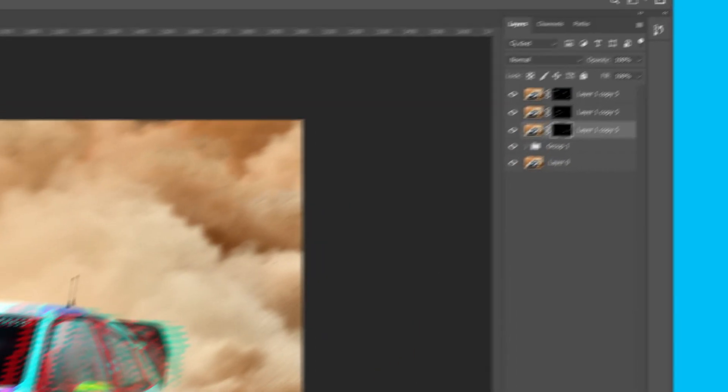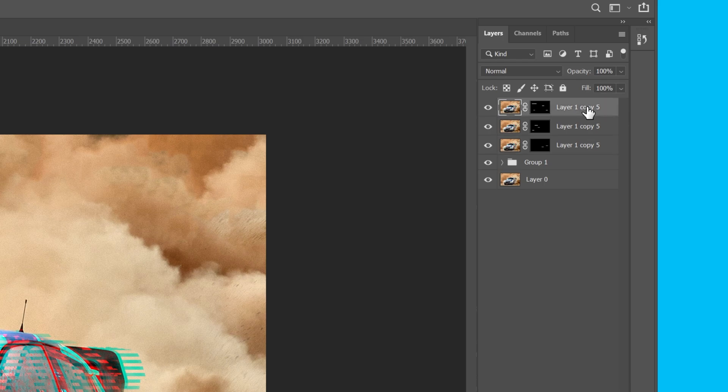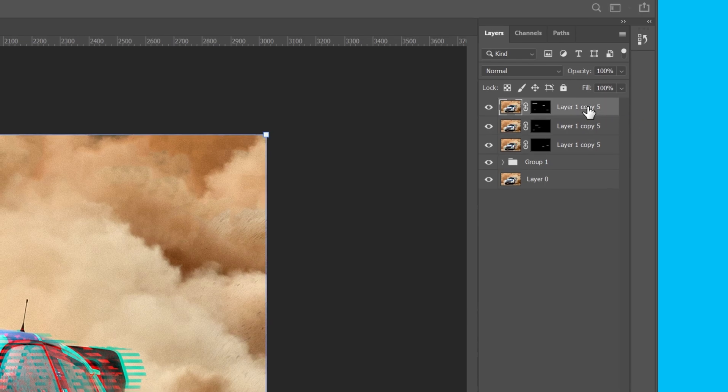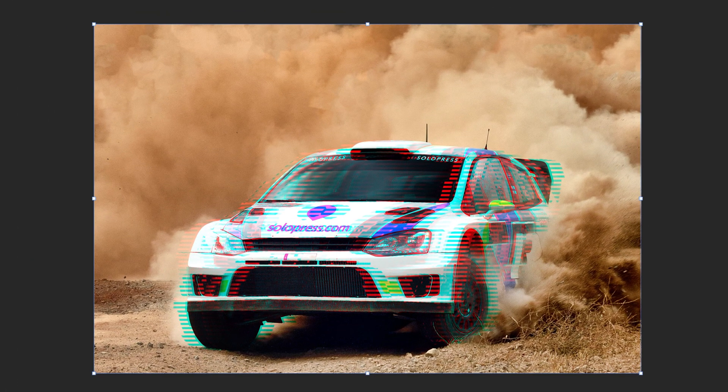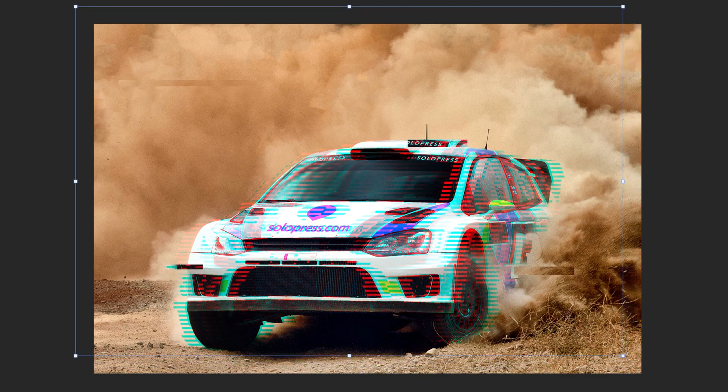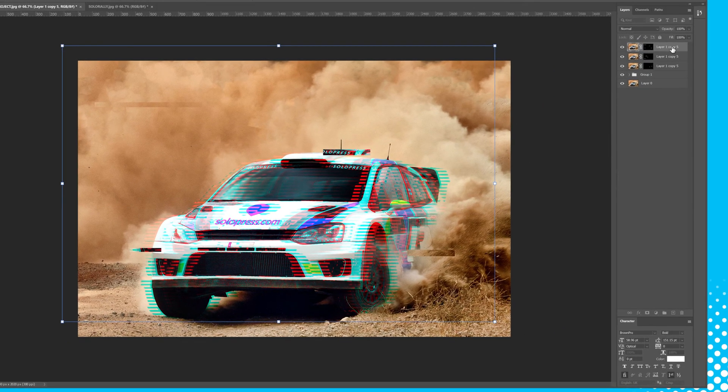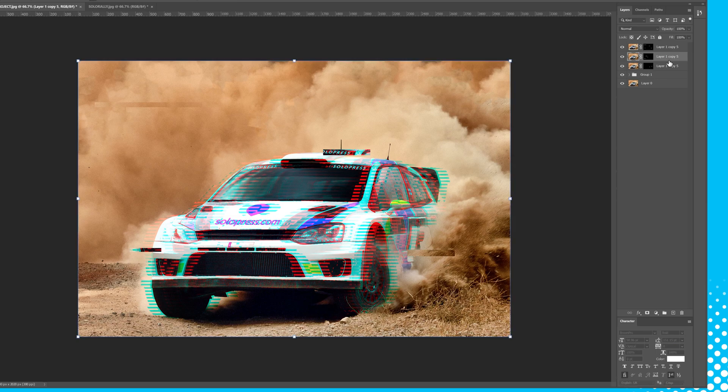And after they're all selected and masked, press Control or Command-T, and then use the directional arrows of the cursor to move the layers in different directions off-center. This adds a data-strip corruption look to the image.